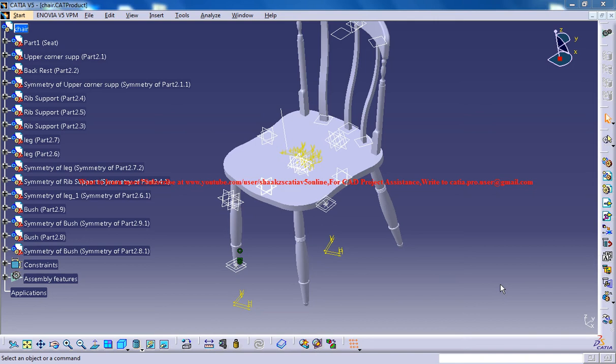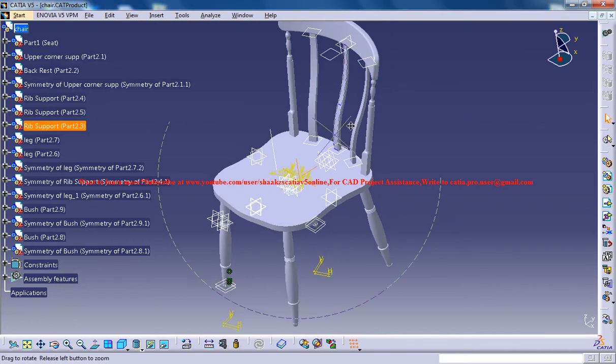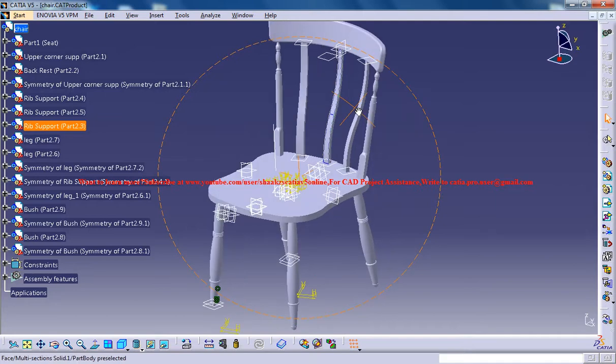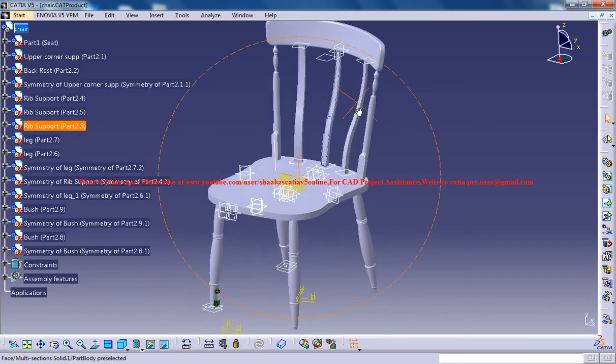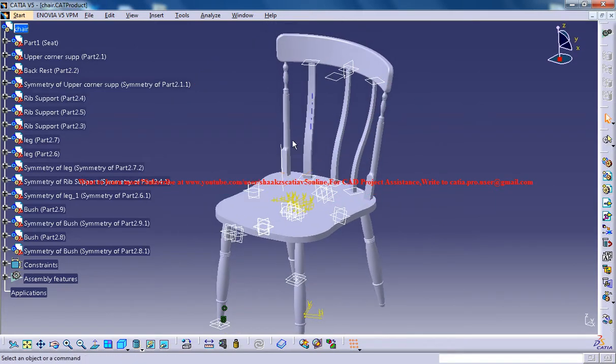Hello friends, welcome to my channel of CAT tutorials. This is Mohammed Shakeel here, and today I'm going to show you how you can design a chair in CATIA V5. The completed design is right here.